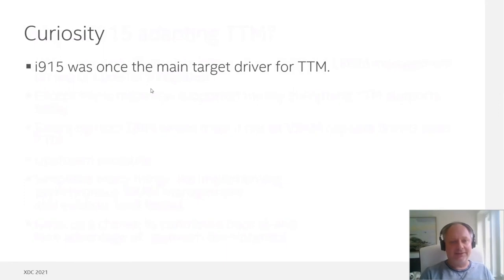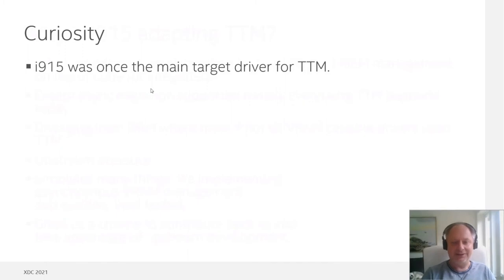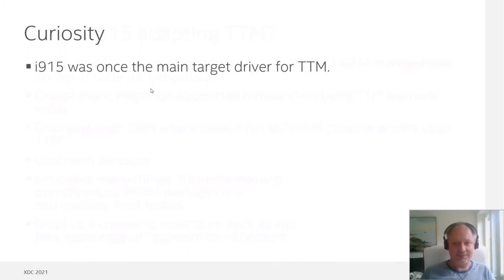A bit of a curiosity: i915 was actually once the main target driver for TTM before going and choosing the GEM path instead.